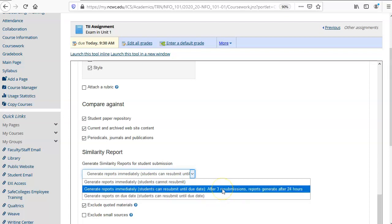I always choose the second option because I believe that students are able to learn by viewing these reports and learn how to be better writers and submit better papers.